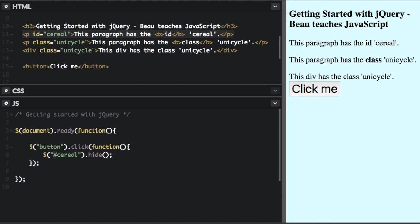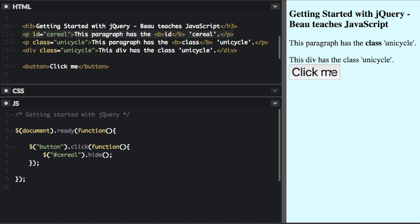So now it's going to select this whole thing right here. So if we run that, and then we click the button, it just hid the paragraph element with the ID of cereal.